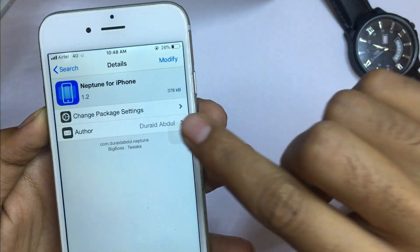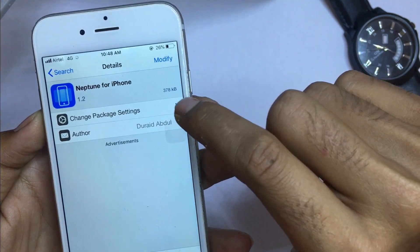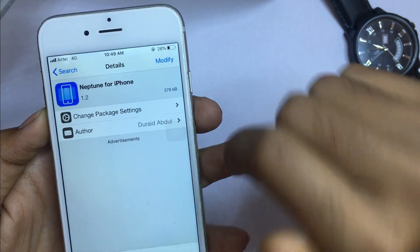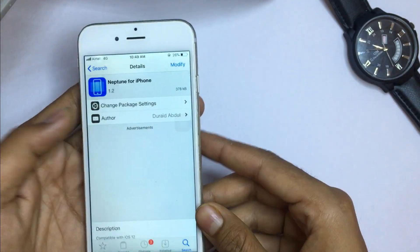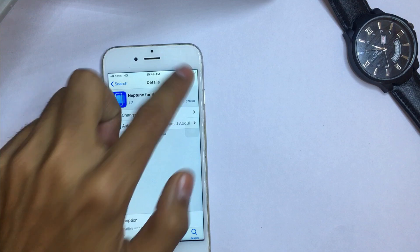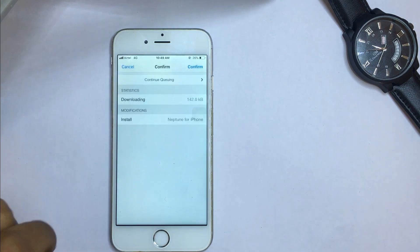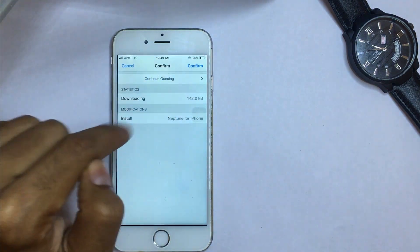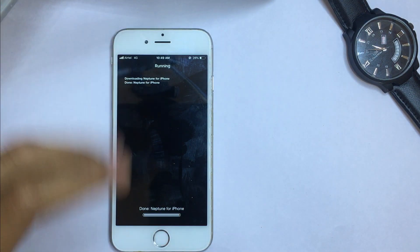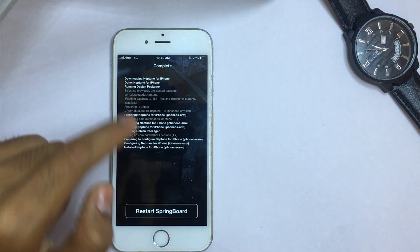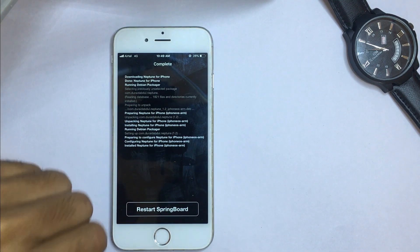After clicking Neptune for iPhone, you can see it shows 'Modifications.' The size of this file is just 378 KB, which is less than 1 MB. Click on 'Modify,' then click 'Install,' and after that you will see a 'Confirm' button. After confirming, it takes just five to ten seconds to process. You can see it has successfully downloaded — now click on 'Restart Springboard.'